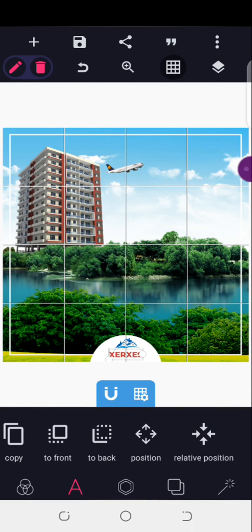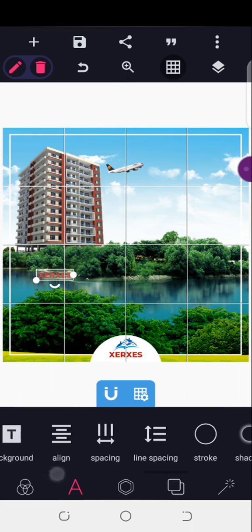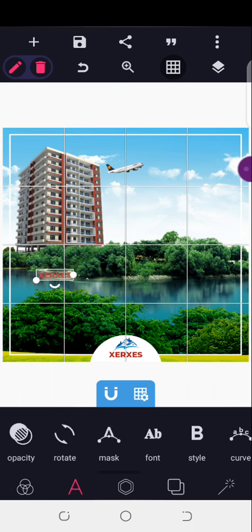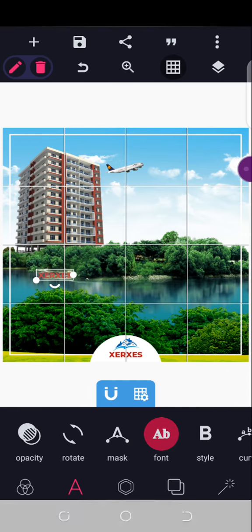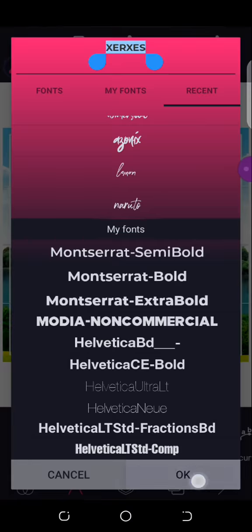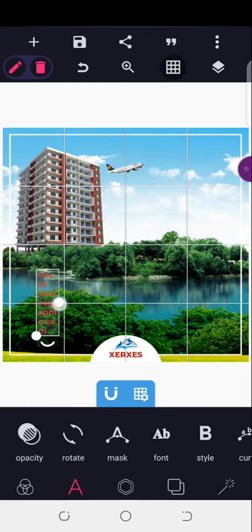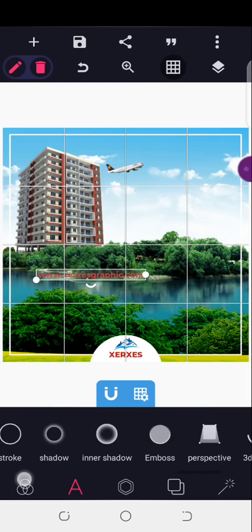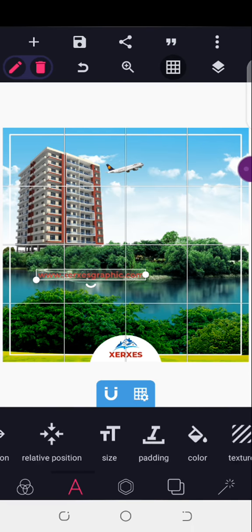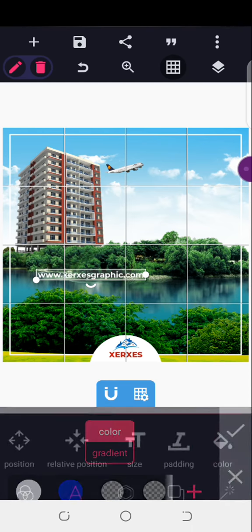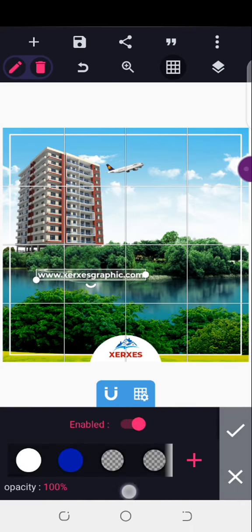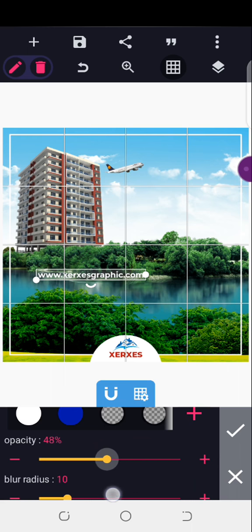The next thing I'll copy the text and come to the typeface setting, then change it to bold. I'll double-click and type 'hasgraphic.com', change everything to lowercase, then change the color to white.